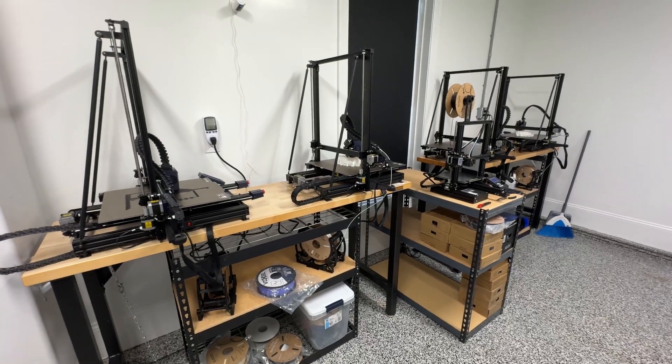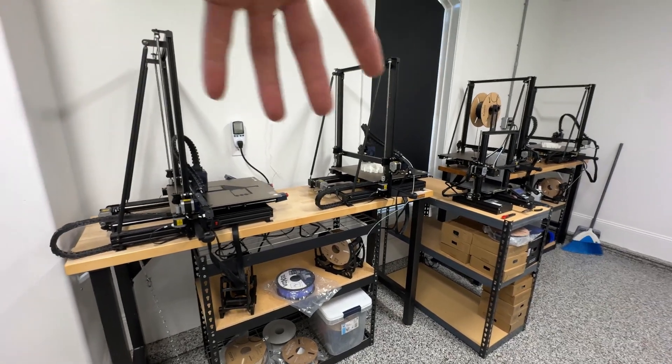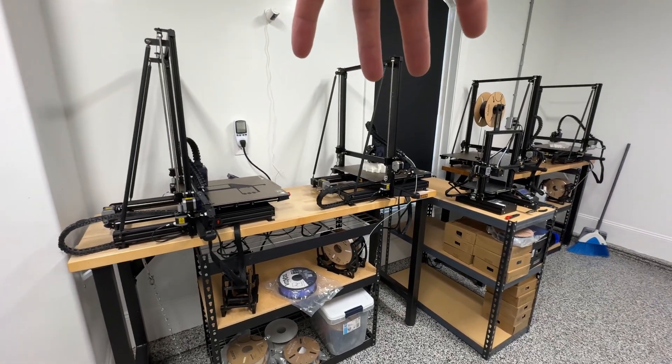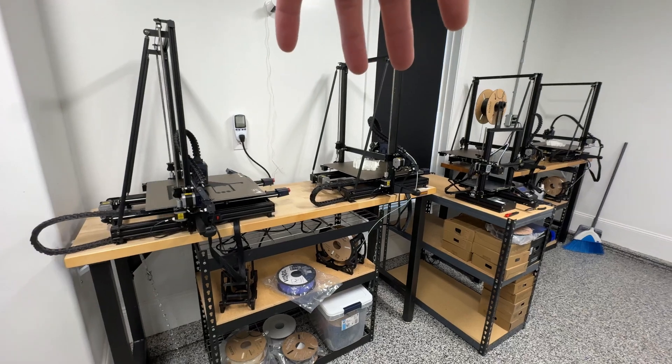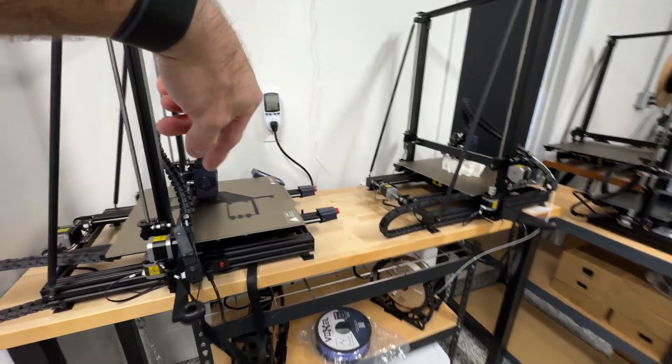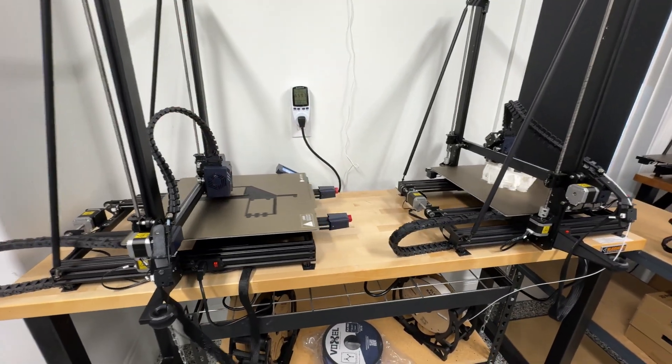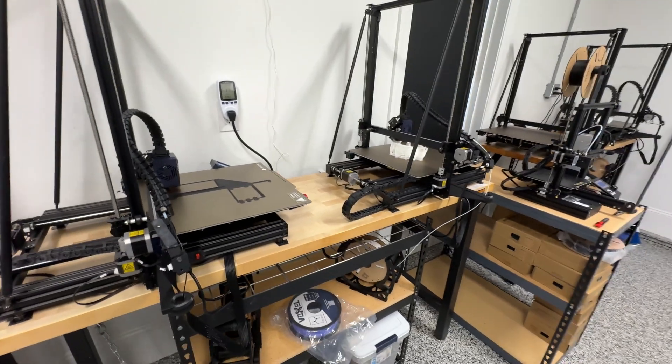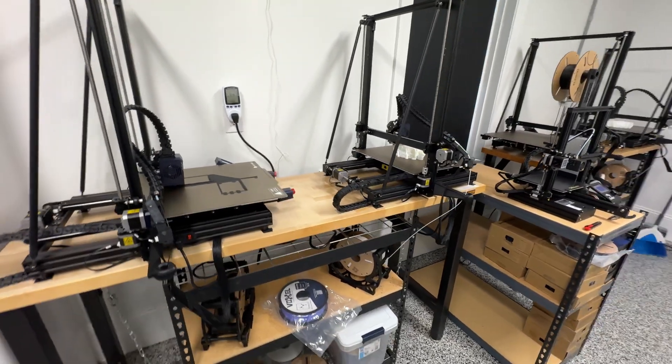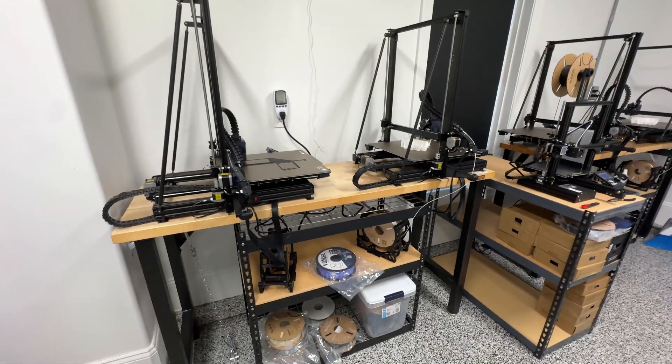So these are my main units. Four Cobra II Maxes. I got them because they got the nice big build plate. I can print big stuff, or if I need to print a whole bunch of little stuff, they've got the capability for it, the build volume.